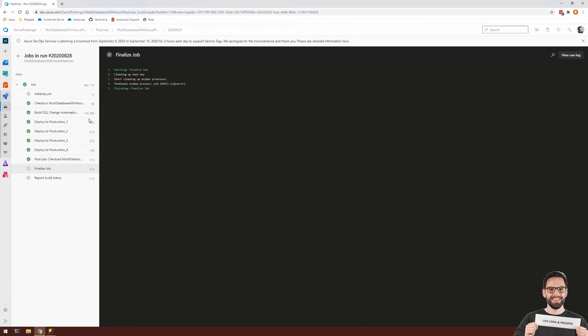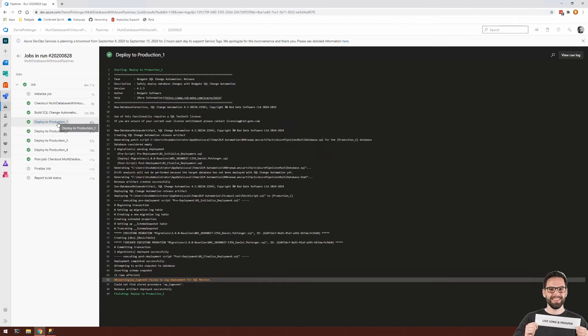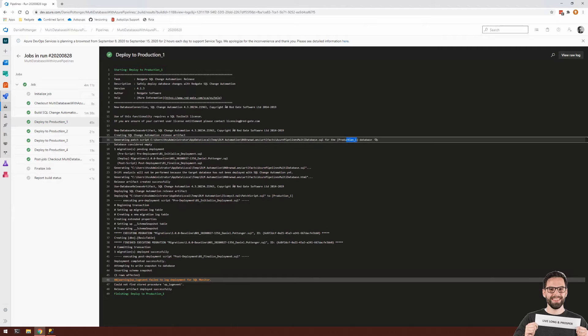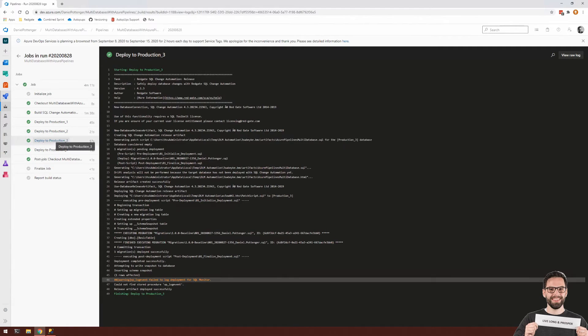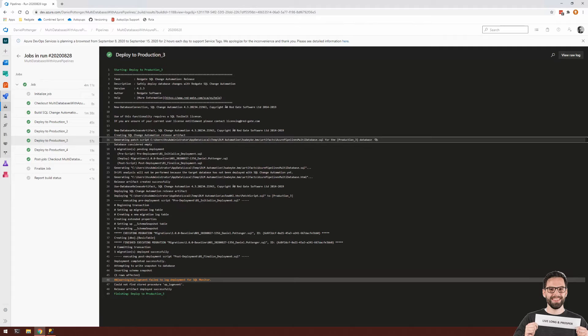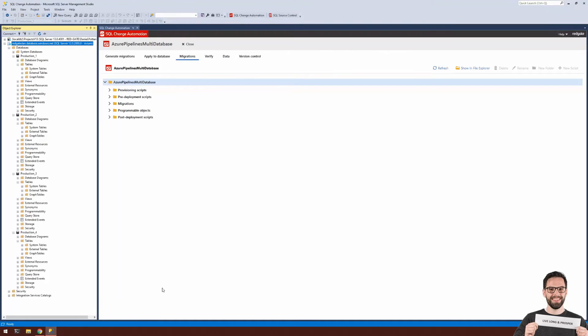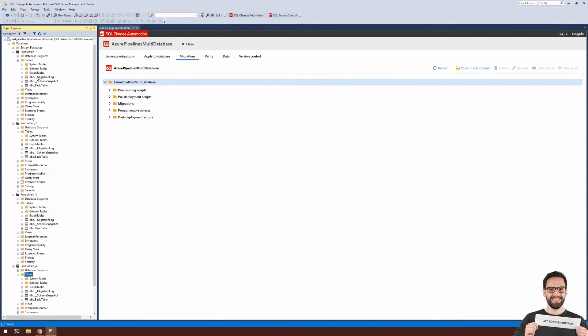Once that's complete, you can see that for each step, it's used the expected production database for each step. Heading back over to SSMS and refreshing these tables, you can see that each production database has the expected basic table.